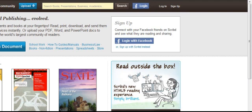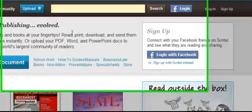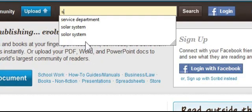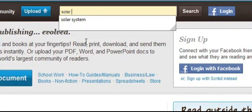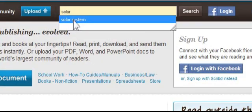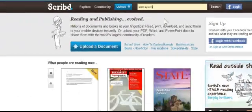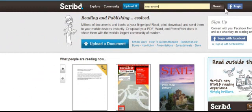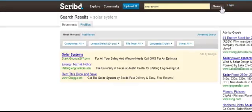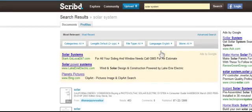But what's really cool when you get to the homepage, let's say you just want to find some documents. Maybe I'm a science teacher and I'm going to teach something about the solar system. So I can come into Scribd and I just search solar system,